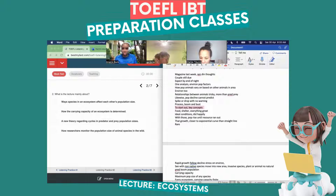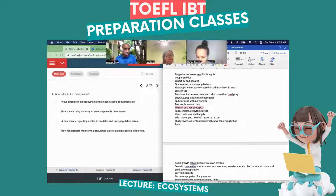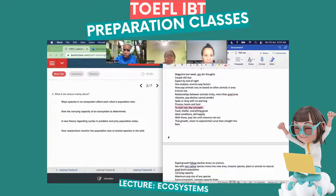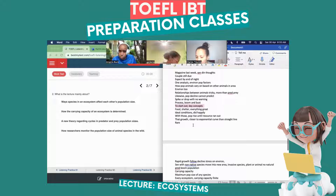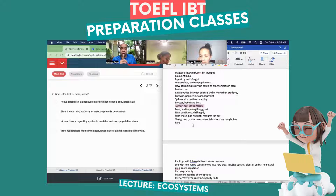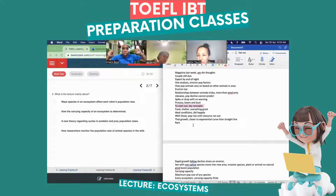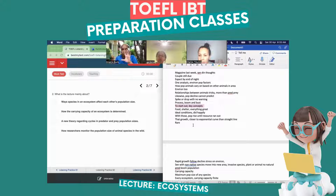Answer B: how the carrying capacity of an ecosystem is determined — maybe, I'd give that a 40% chance. Carrying capacity relates to resources: food, water, space. But that's a very specific detail. Let me show you how this works — we have 'what is the lecture mainly about' versus specific details. Carrying capacity is a small detail within the lecture; it's not what the main lecture is about.